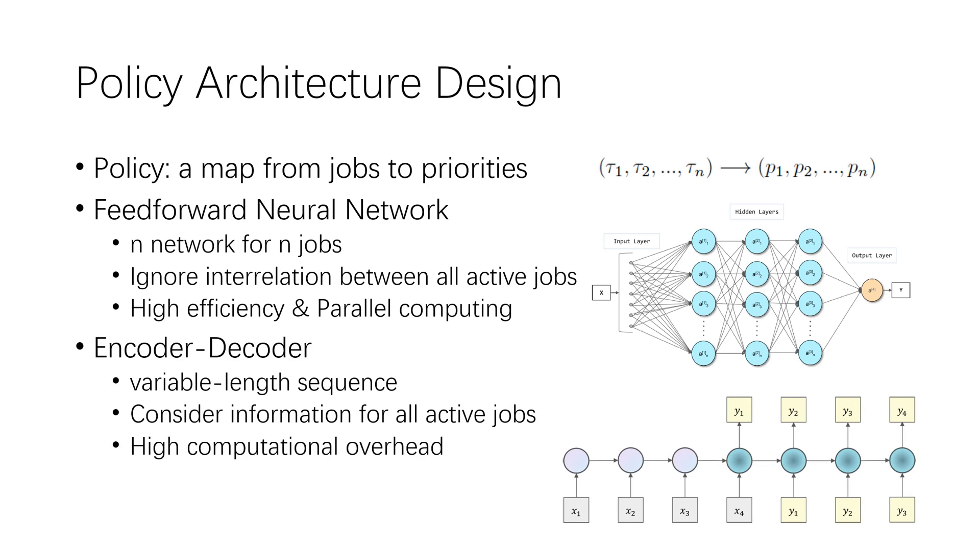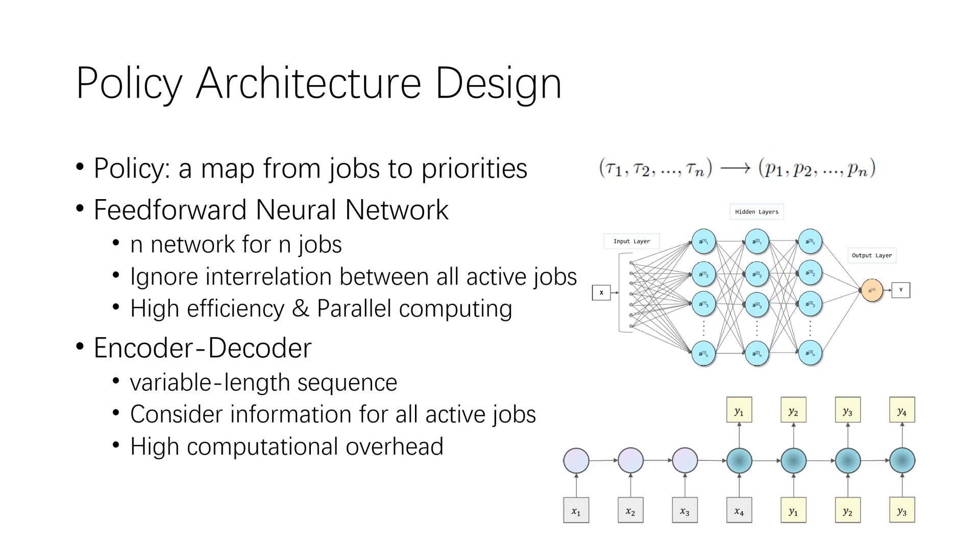In order to deal with the variable length sequence, another way is using the recurrent neural network and encoder-decoder architectures as policy. The encoder-decoder has been widely used in neural network language processing, which maps a variable length sequence input with output. For real-time systems, the scheduling overhead is critical and should be much less than task execution times. Policies with lower overhead tend to be more practical. The encoder-decoder often have higher computational overhead than feedforward neural network. Moreover, neural network policy has high parallelism. Thus, we use feedforward neural network as policy.